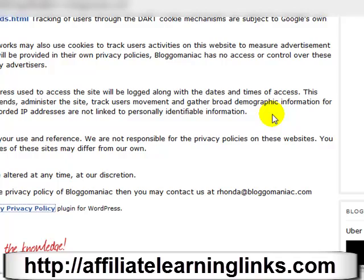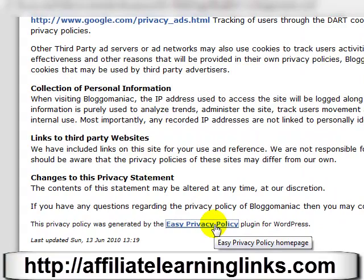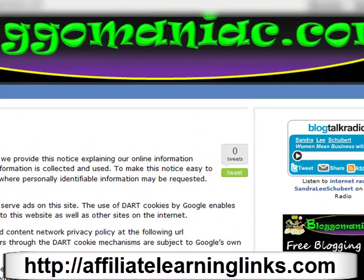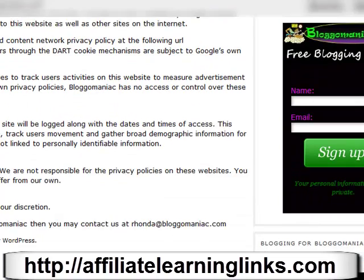Make sure if you do use the Easy Privacy Policy that you do not have any links on your site to what they're promoting, because when they're promoting casinos out of the UK and stuff, it's not good. You may not even show up in the search engines because of something like this — this was just told to me by somebody in the webmasters forum.